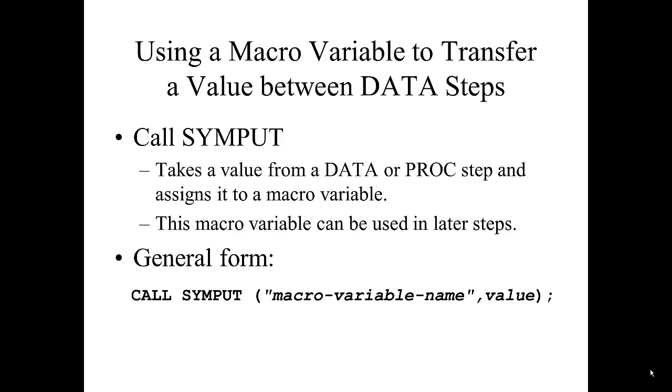SYMPUT is a routine that you call inside a data step to produce a global macro variable. The variable cannot be referenced inside the data step it was created in. The data step must end with a run statement before you can reference the variable in your code. The value of the macro variable is assigned during the execution of the data step.